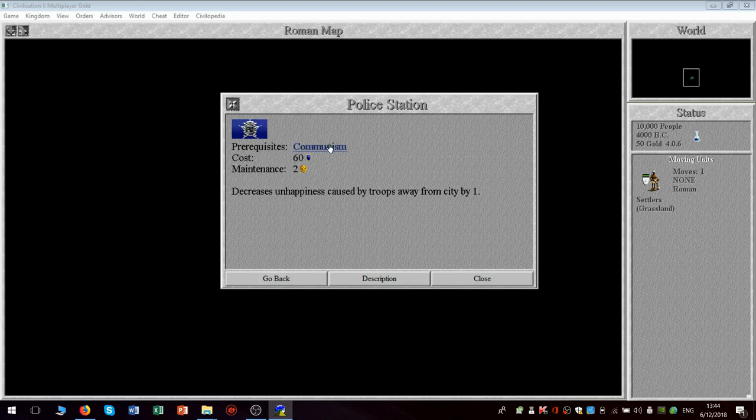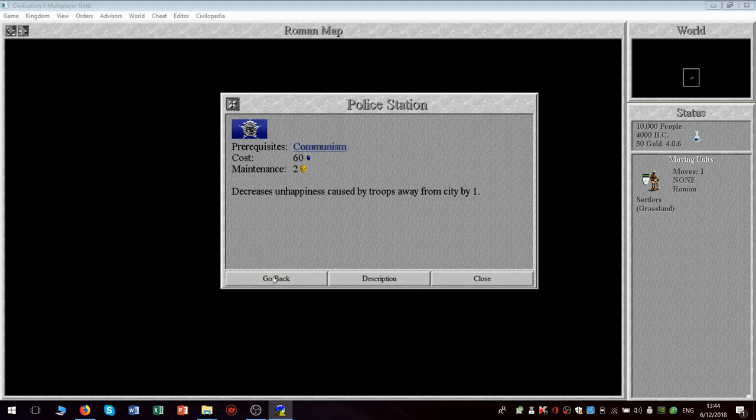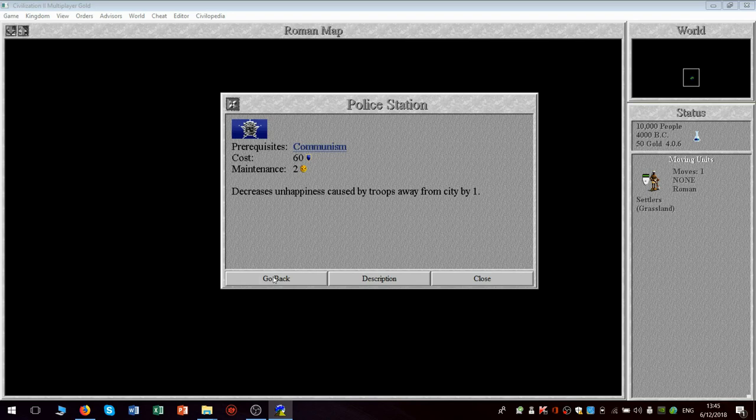The prerequisite is communism, but under communism, you strangely don't need it. Even though in real life, communist regimes tend to have extensive policing apparatuses. It applies, I think, to republican government and possibly democracy as well. I've forgotten, actually.